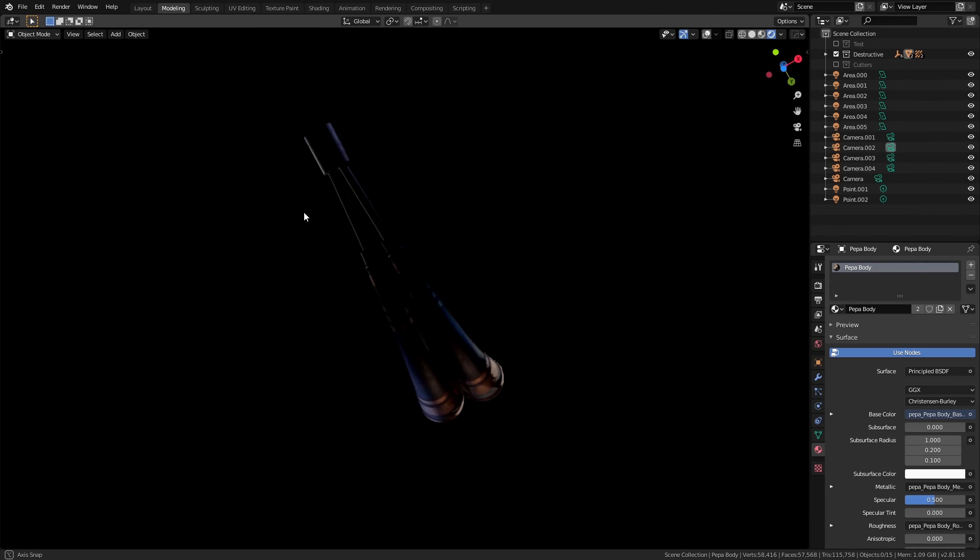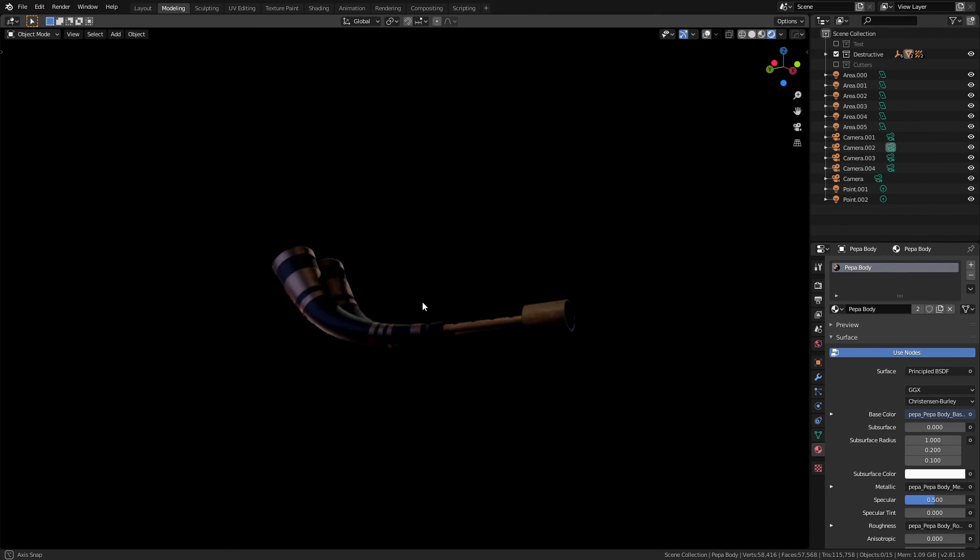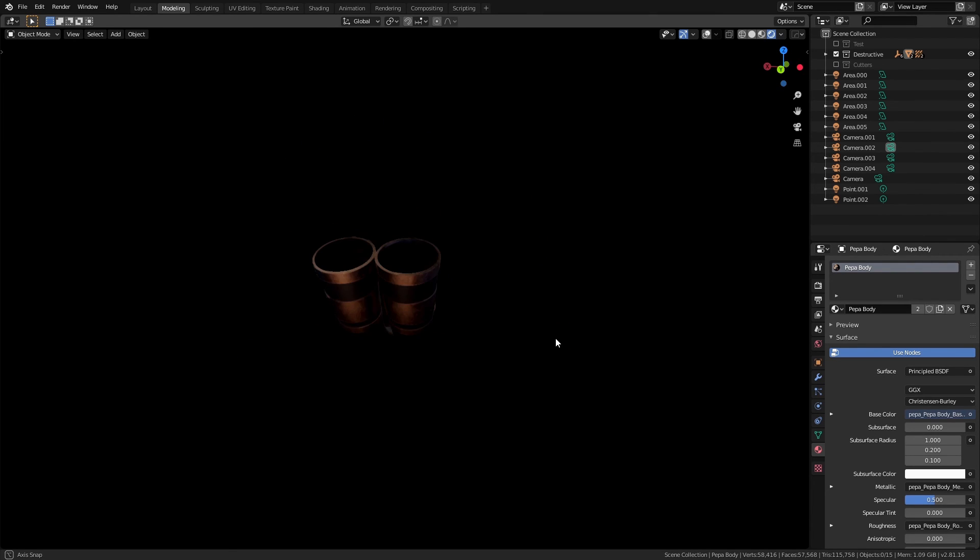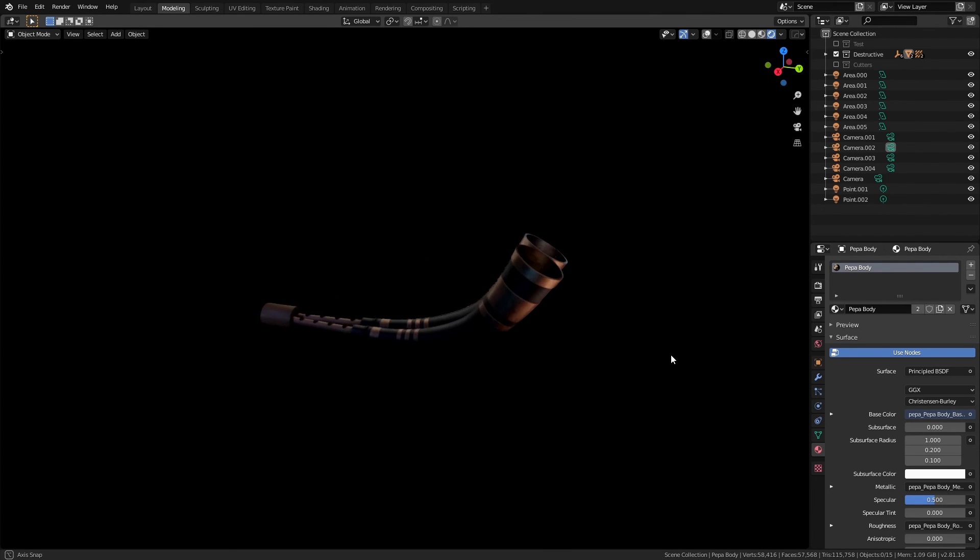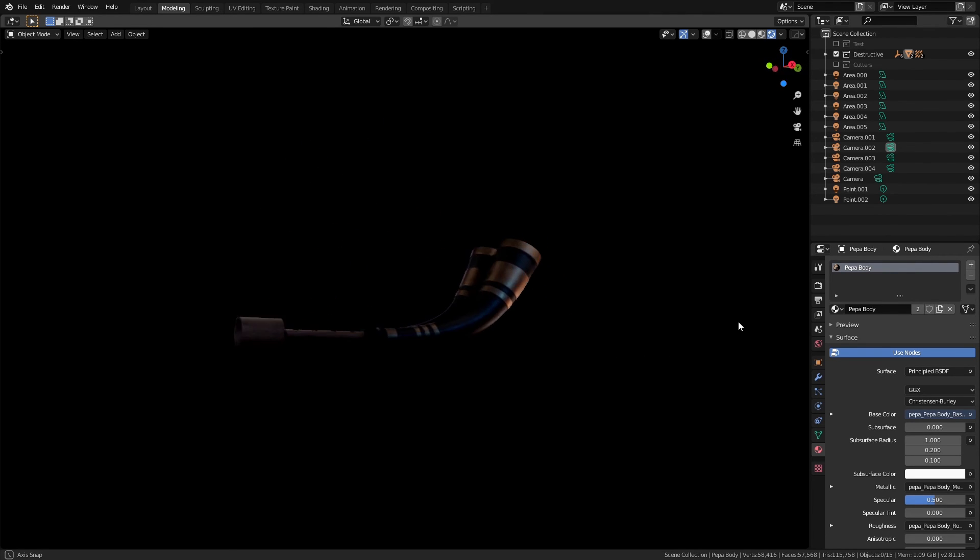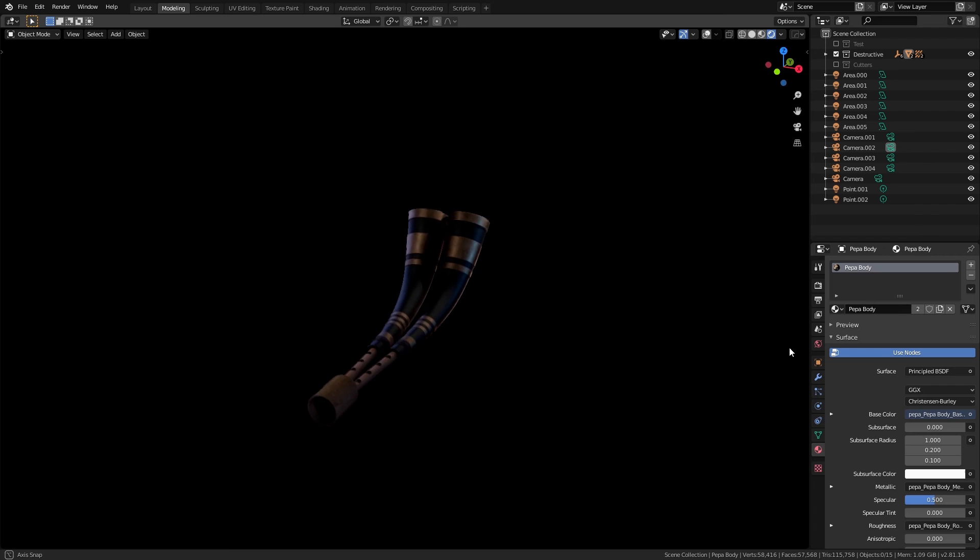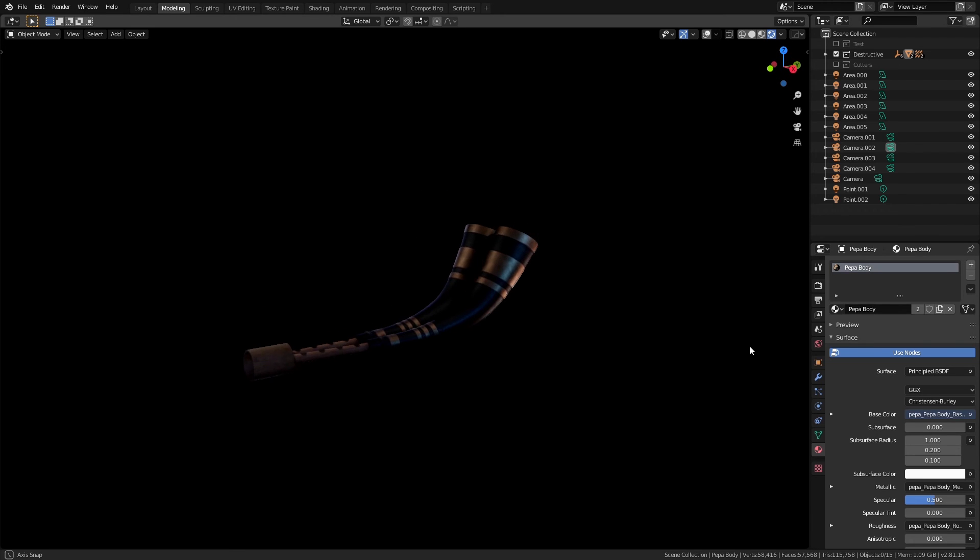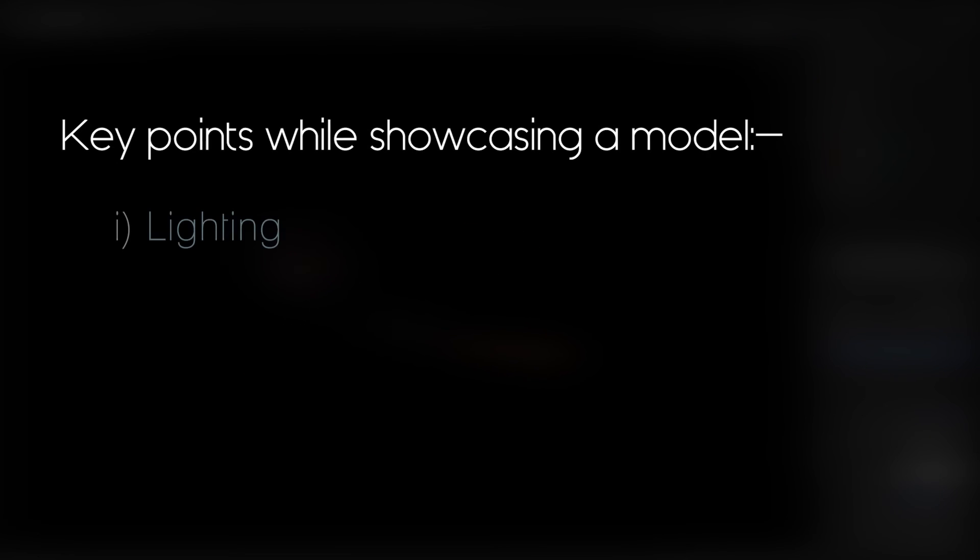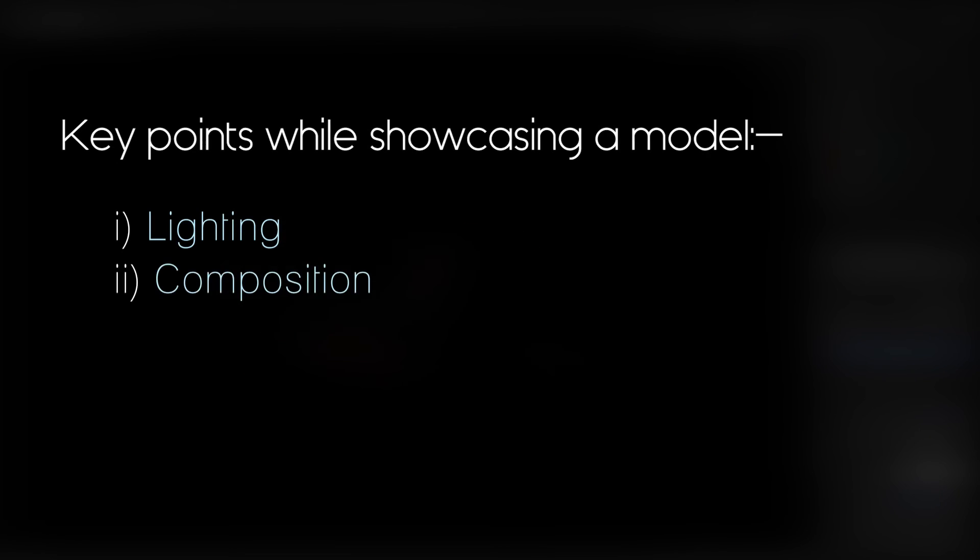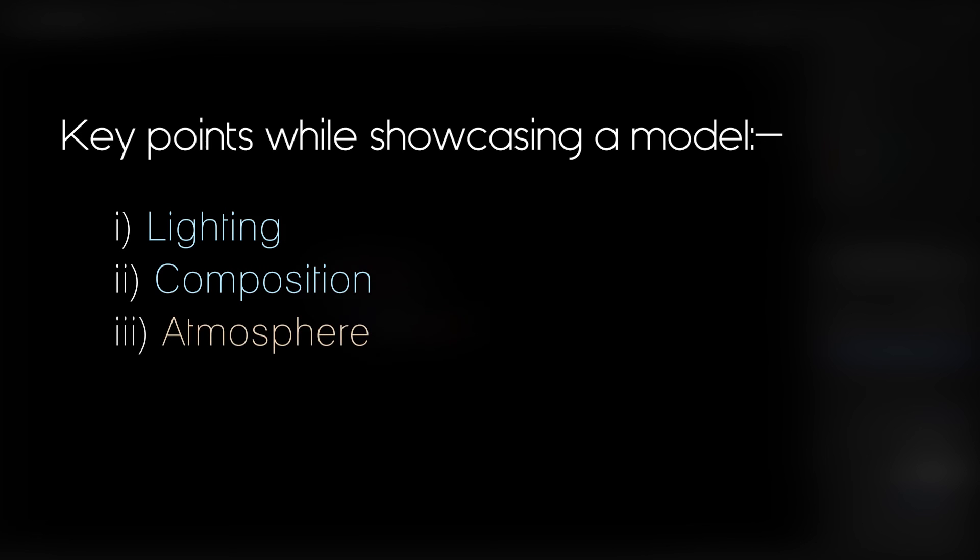You successfully lighted this model but what about other more different models? Well if you ever need to showcase a model in a fancy way, remember these key points. Lighting, composition and atmosphere.